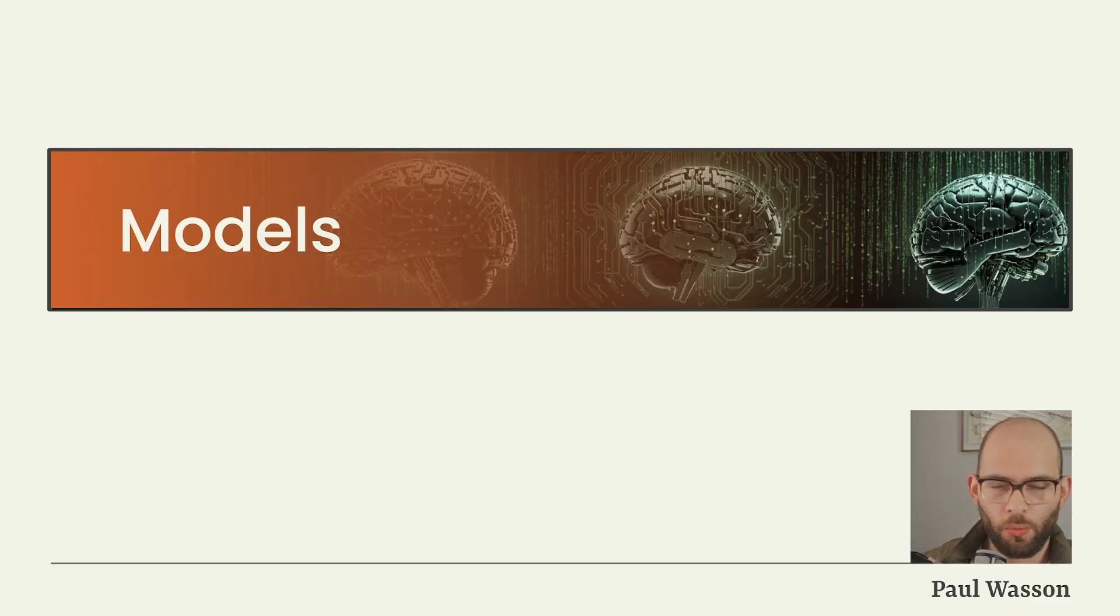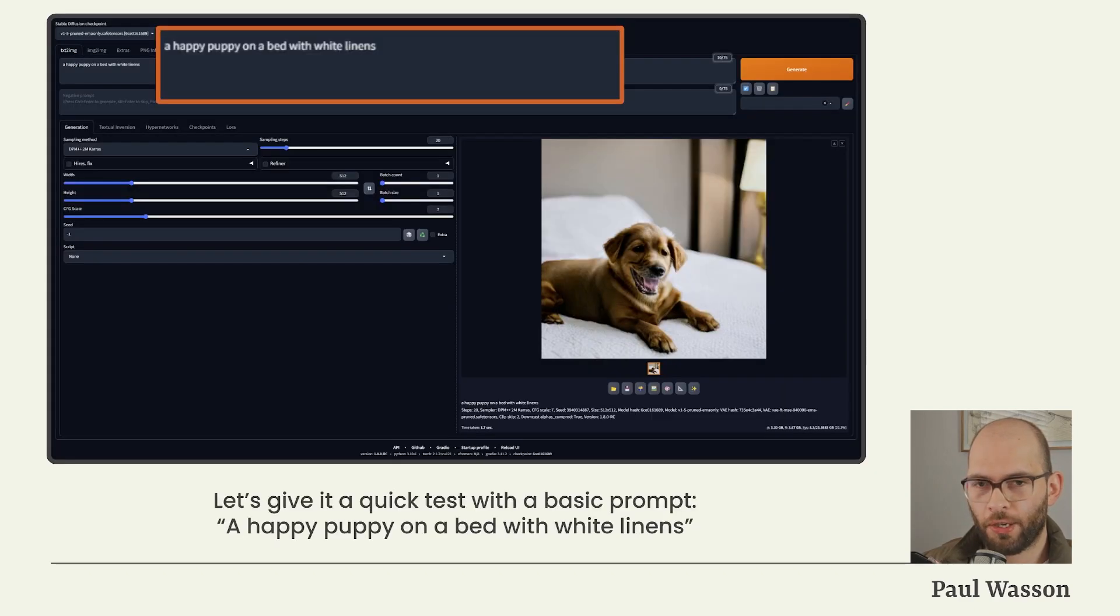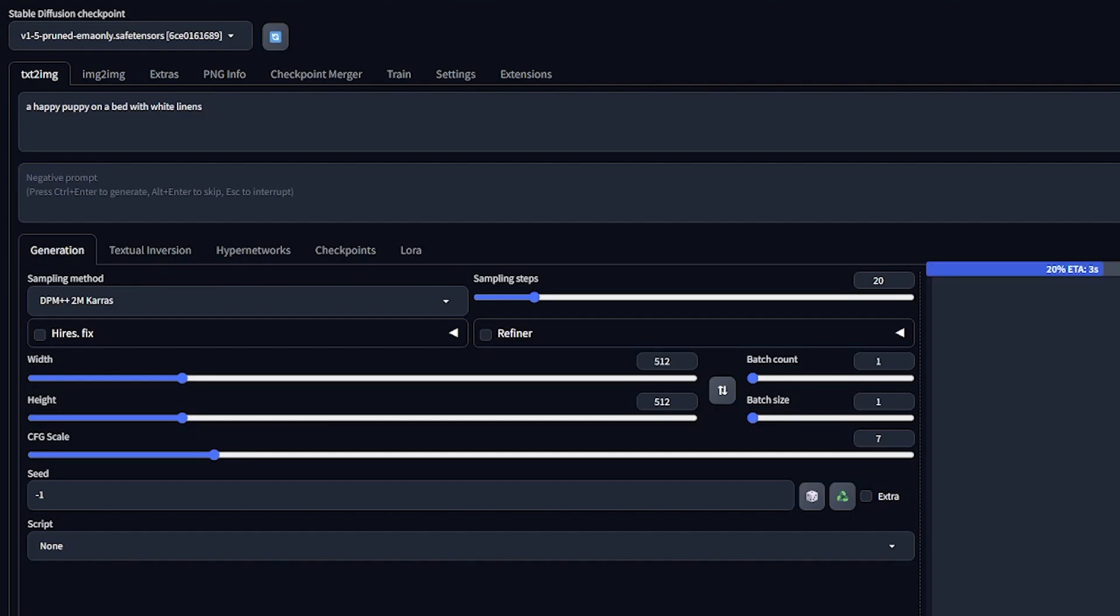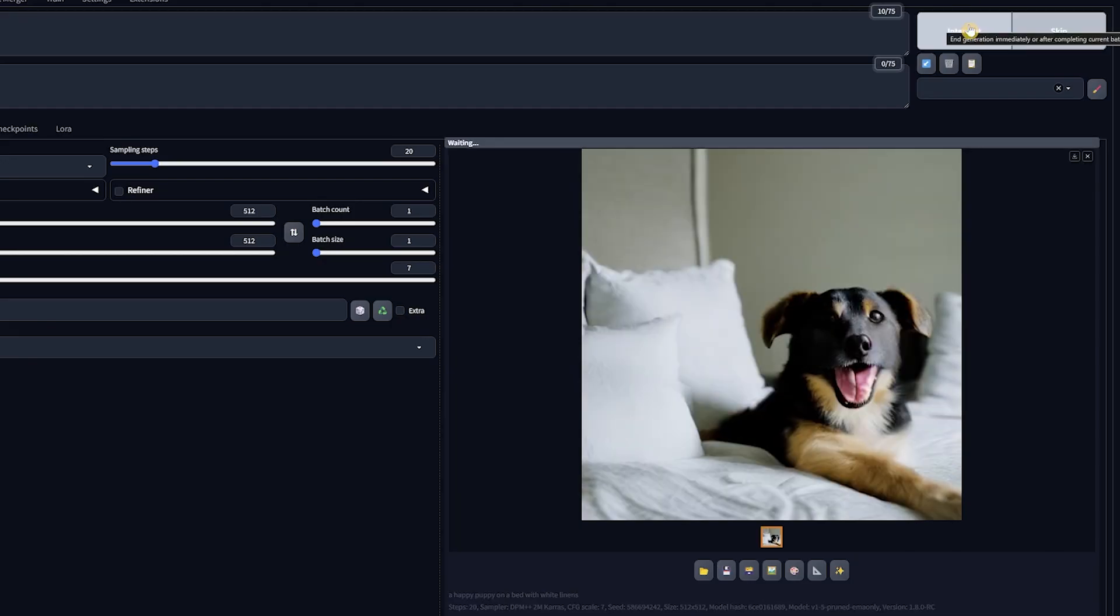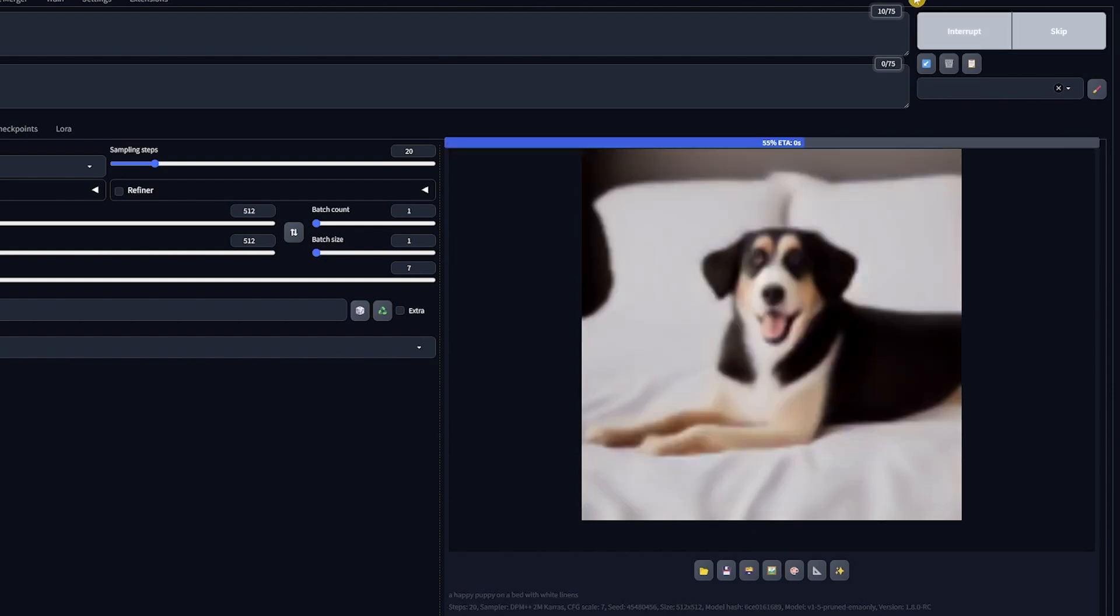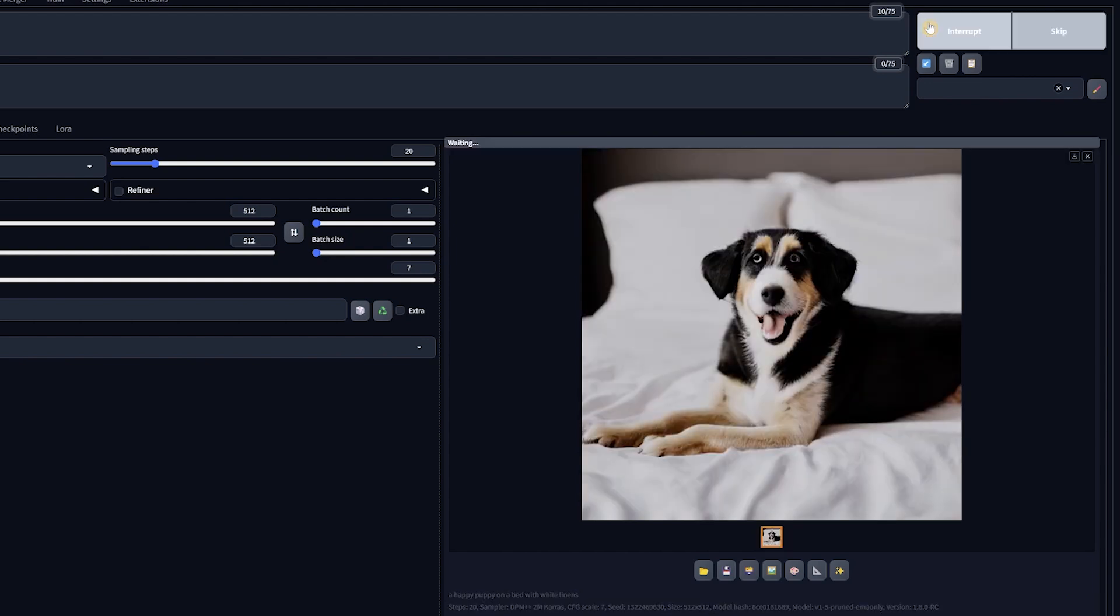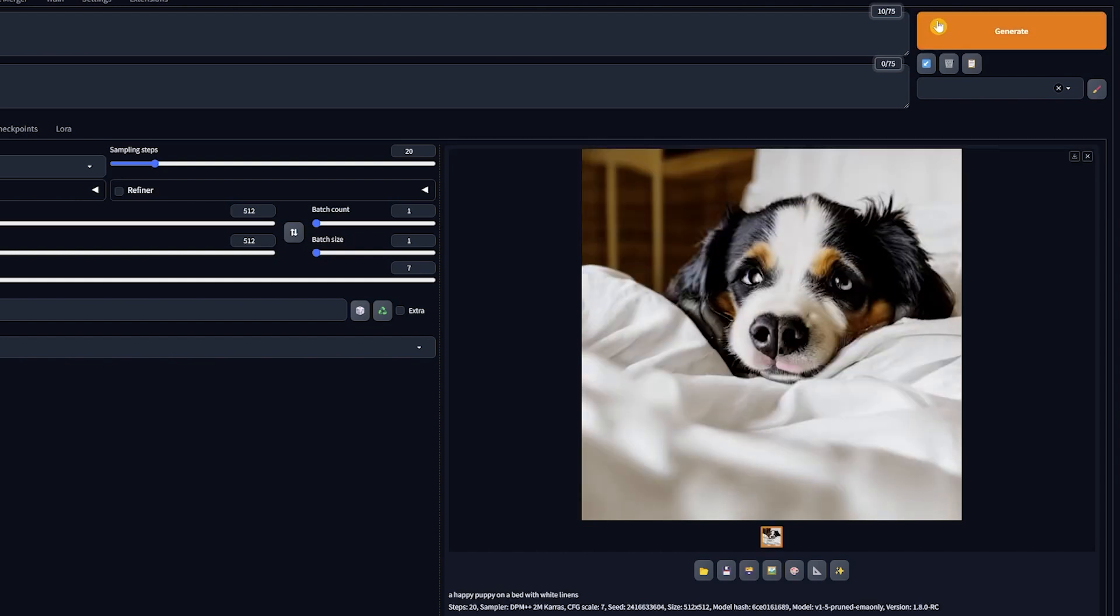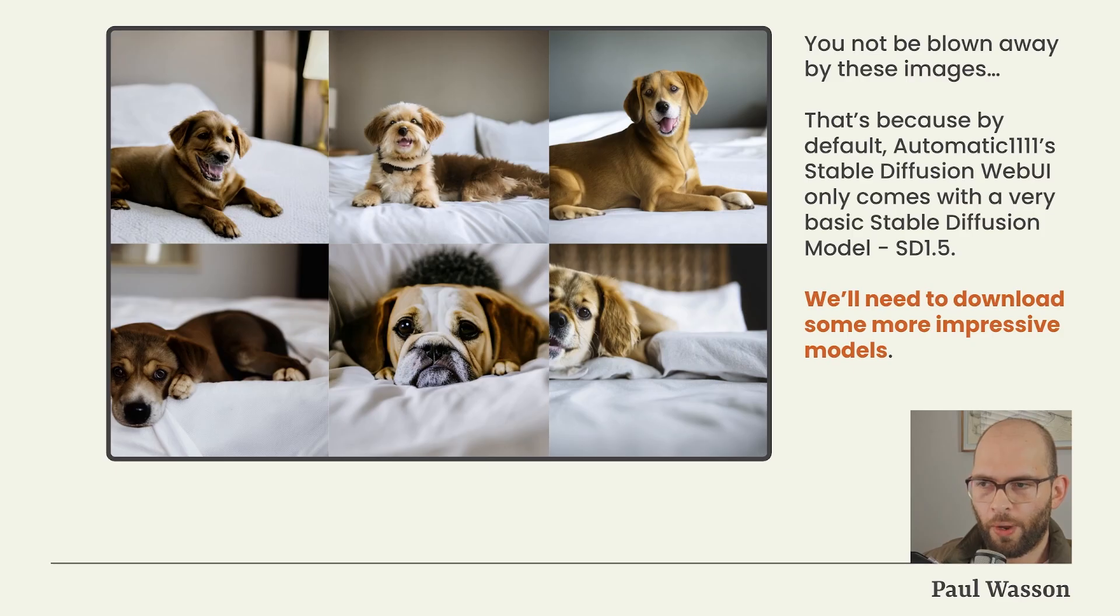Next thing you'll want to do is to delve into the world of models. To do that, we'll first make sure that everything's working correctly. Type into the positive prompt field: a happy puppy on a bed with white linens. This will generate a basic little image of dubious quality. You may not be blown away by the image quality that you get out of the basic model. That's because the basic model that Stable Diffusion Web UI comes with is Stable Diffusion 1.5.